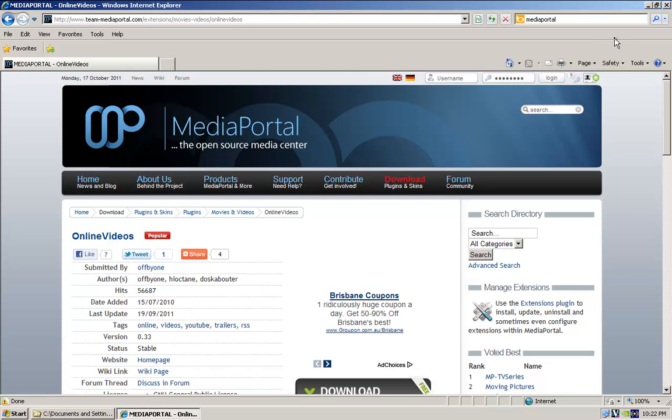And then we'll come right back, and we'll go through the installation and configuration of Media Portal itself.